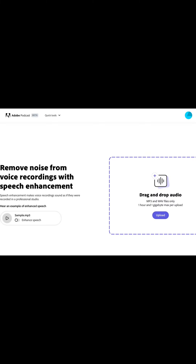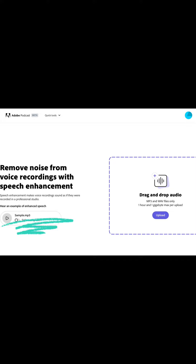Hey everybody, I just wanted to show you a quick tool that I use to enhance my audio. I normally do it inside of Adobe Premiere Pro, but I found out that you can remove noise from recordings with speech enhancement.